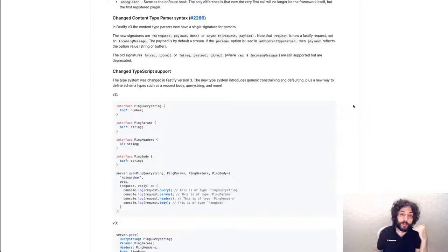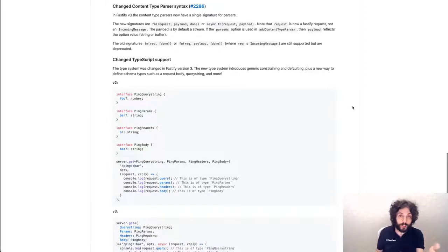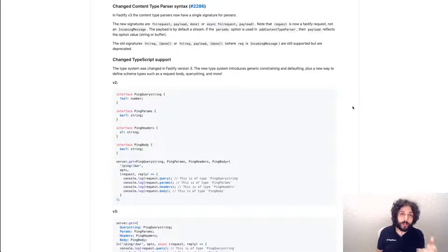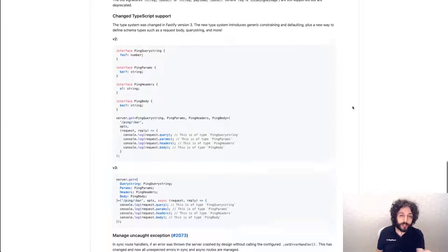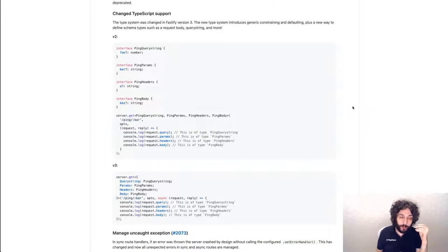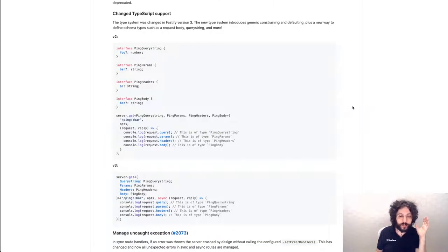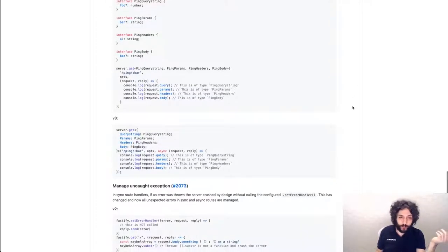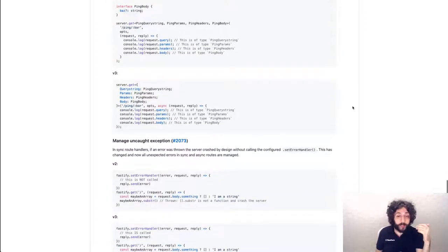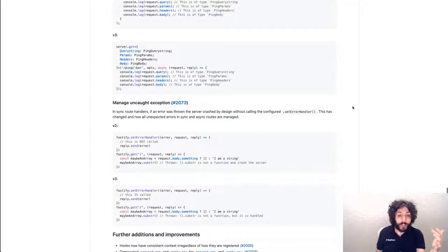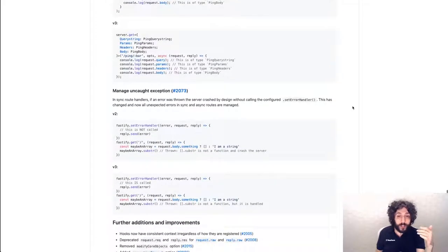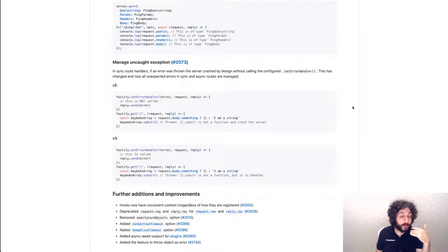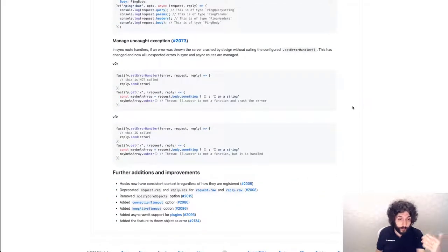But they are so much better and they handle certain edge cases in a much more natural way that you can remove a lot of boilerplate, essentially. I'm sorry, there's a little bit of work for migrating. It also manages uncaught exceptions, and there are some additional and further improvements.